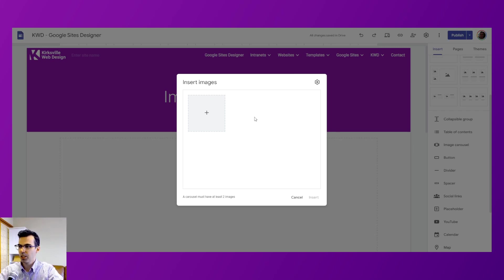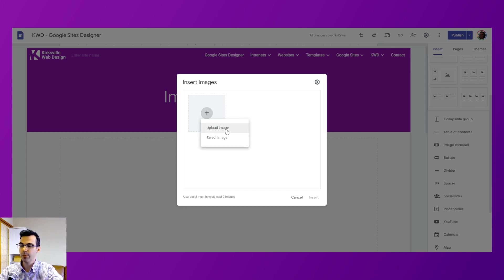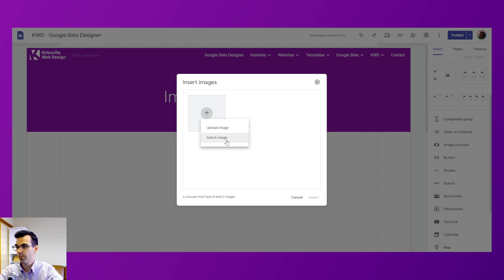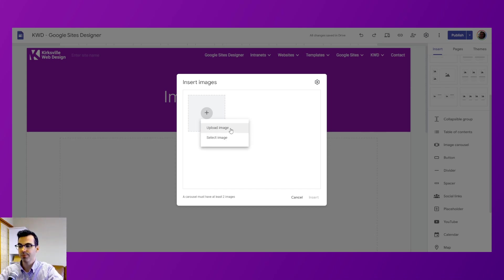Now you'll see here we have this add button where we can select images to upload from our computer or desktop, or we can select an image to upload from Google Drive.